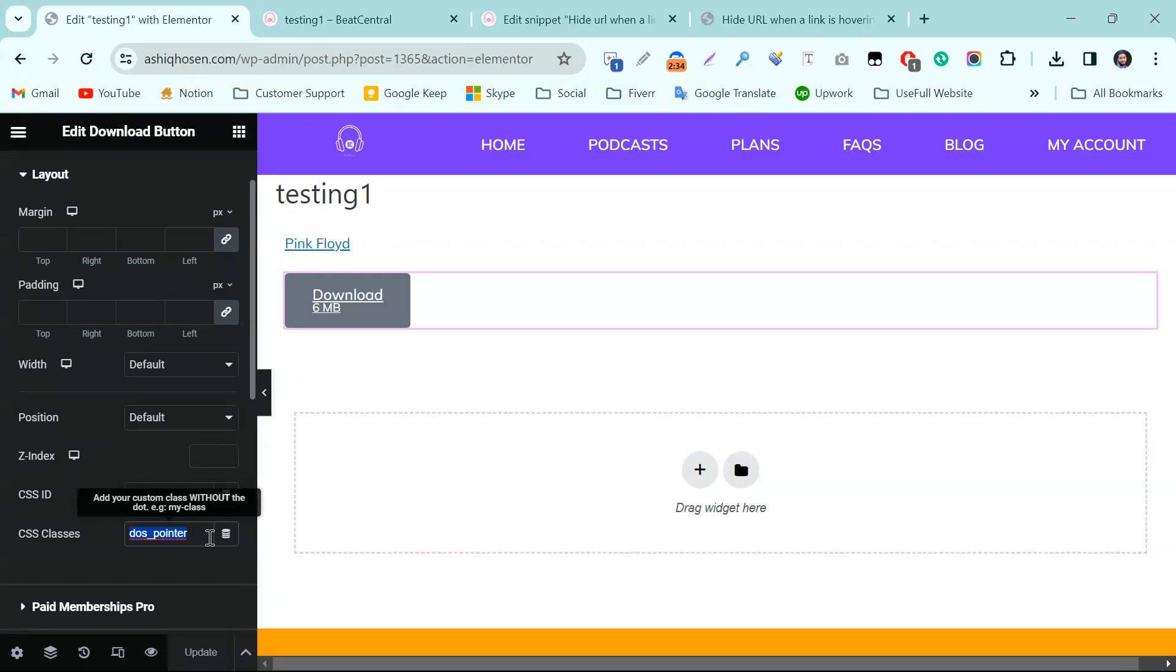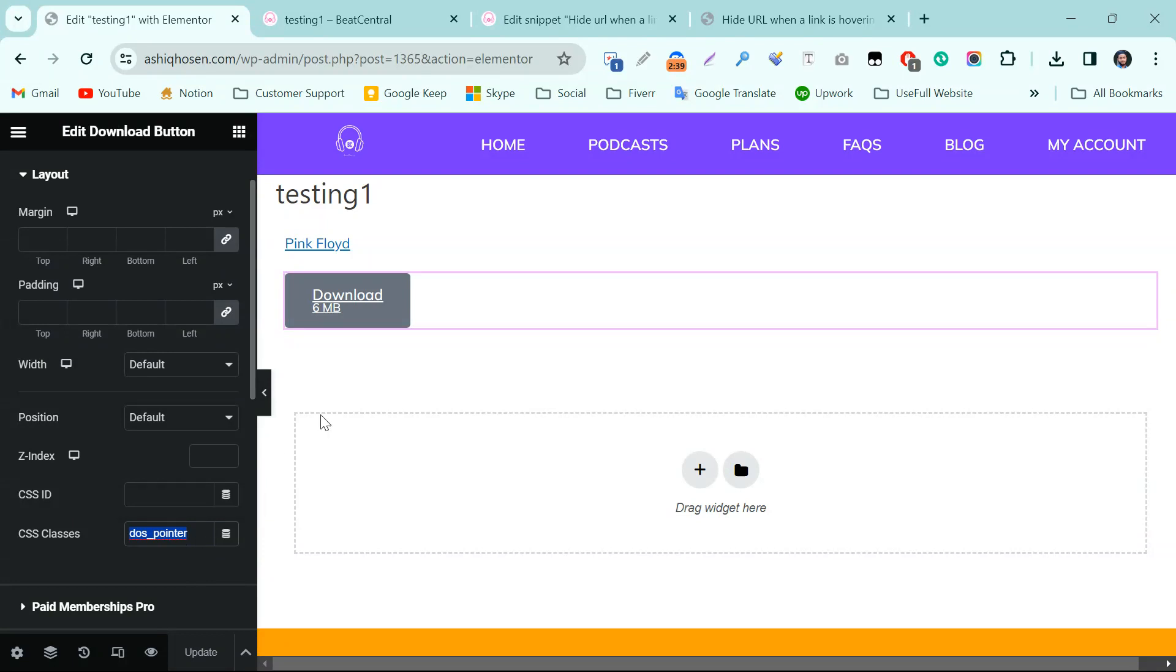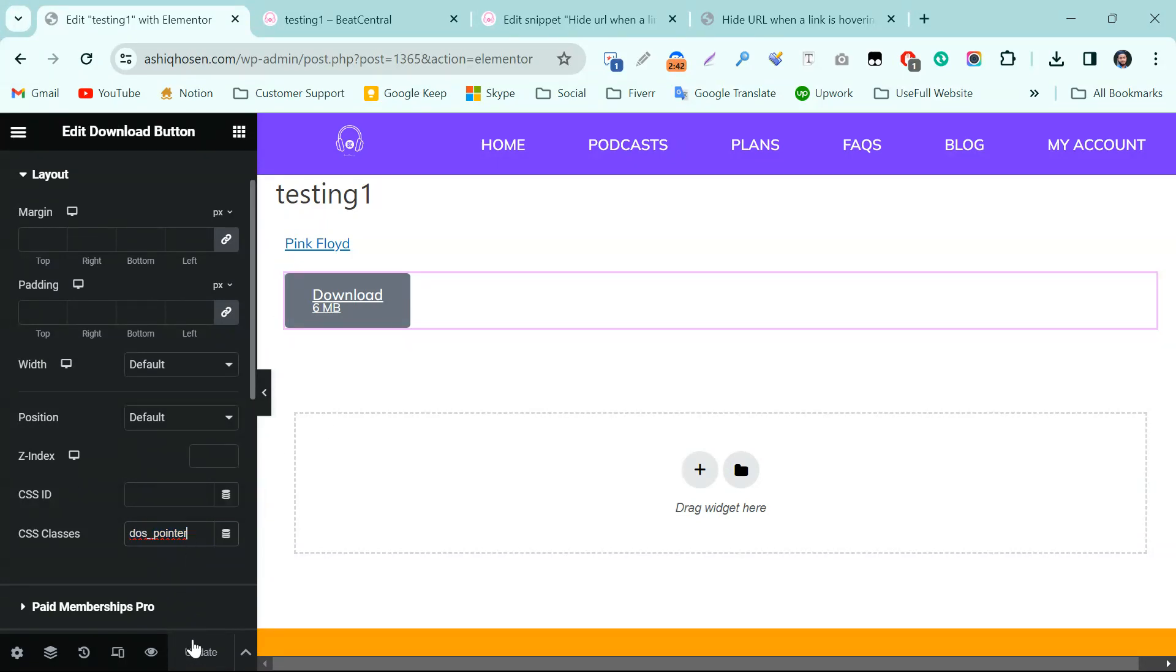Here we have already given the code 'dos-pointer'. You have to add this dos-pointer as a class name of this button. I have already put it and updated this one.